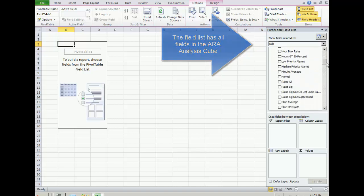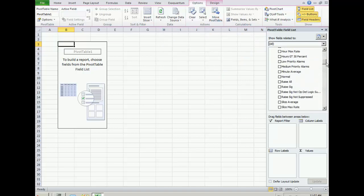The user can expand one of the categories from the pivot table field list and select fields to add to the report.